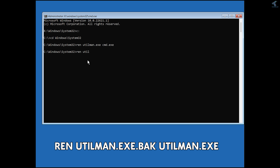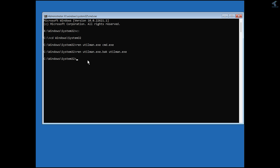Now type one more command: ren utilman.exe.bak utilman.exe. This renames the backup file back to utilman.exe, fully restoring the original Utility Manager. Press Enter.